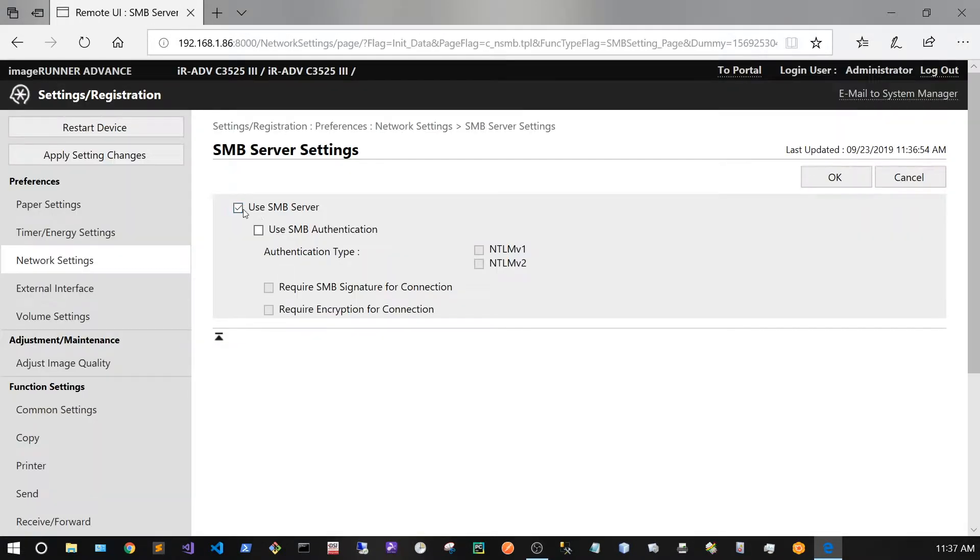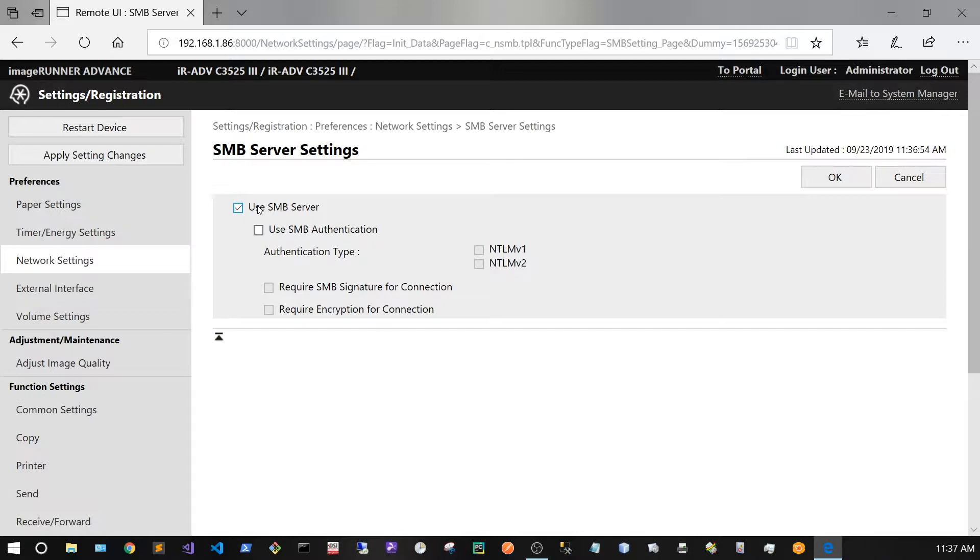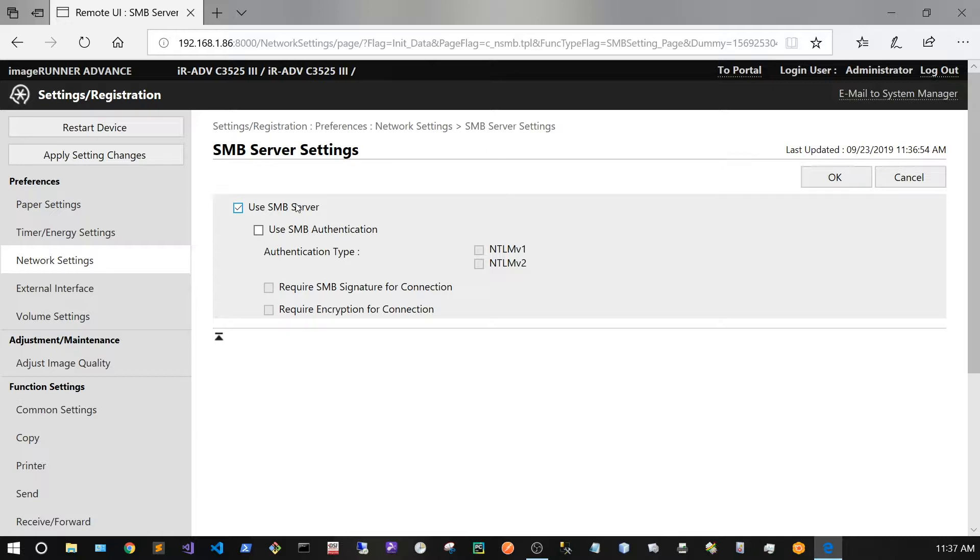I'm going to make sure Use SMB Server is clicked. On this setup of Advanced Box, I'm going to be using very minimal security. But there are other setups of Advanced Box where you can have more layers of security, more logins for example. But in this setup I'm just going to use the standard non-secure way. From here I'm going to click OK.